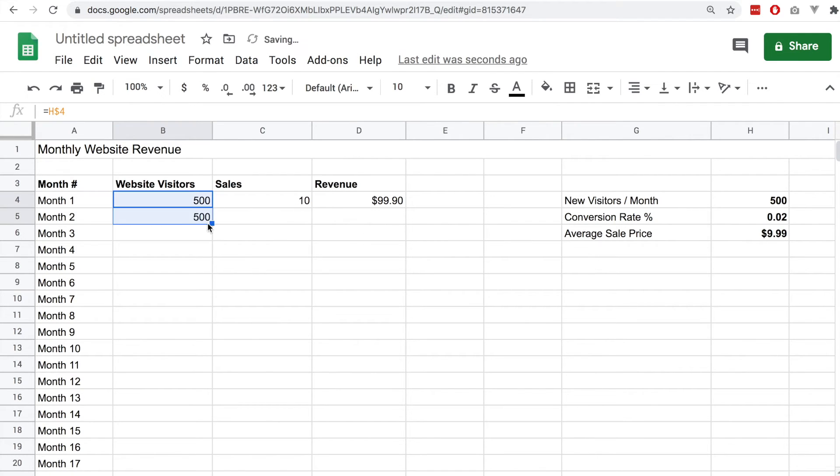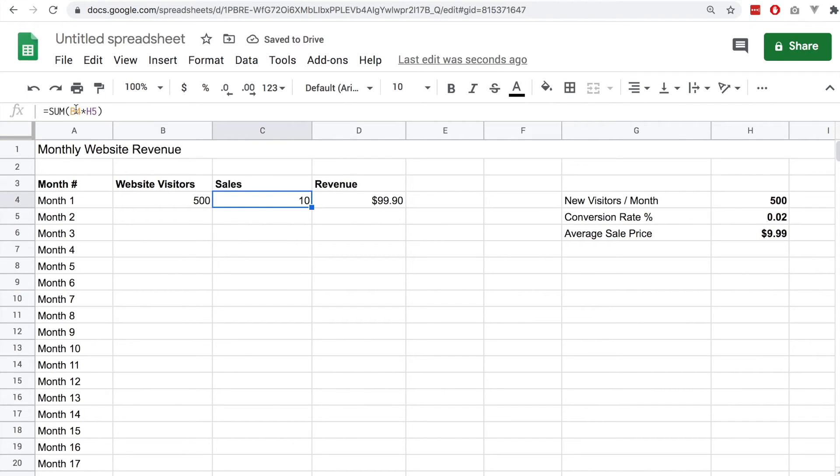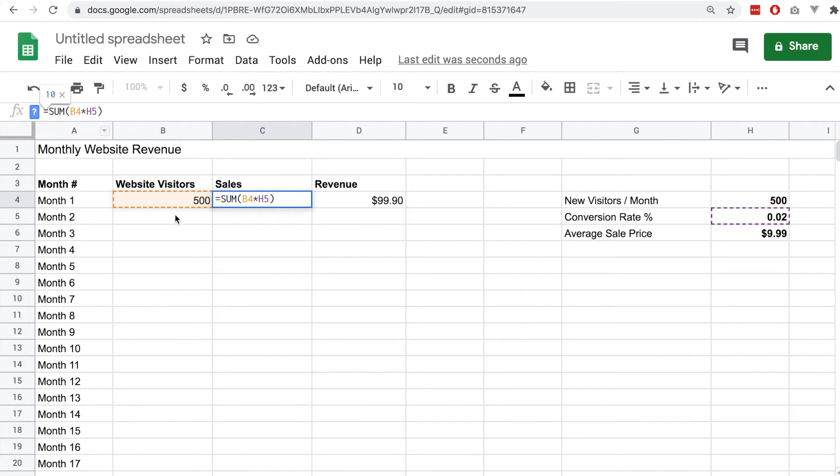Now we're going to have a look at the next column, so the sales column. Here we have this equation, we've got this cell multiplied by another cell, so we're multiplying two cells together.